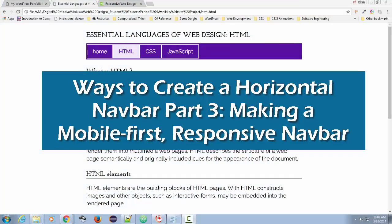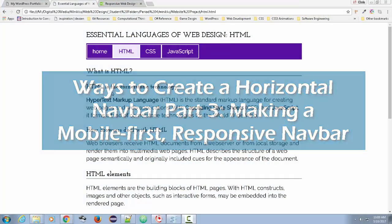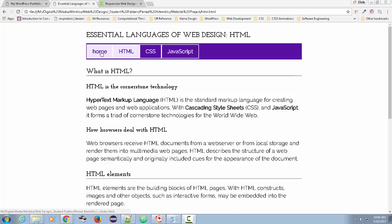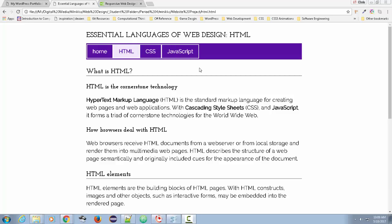All right, everybody. We've been working on creating a nice nav bar. We did a horizontal nav bar using Flexbox, and I showed you how you can create a vertical nav bar with Flexbox with just a turn of a little bit of code.